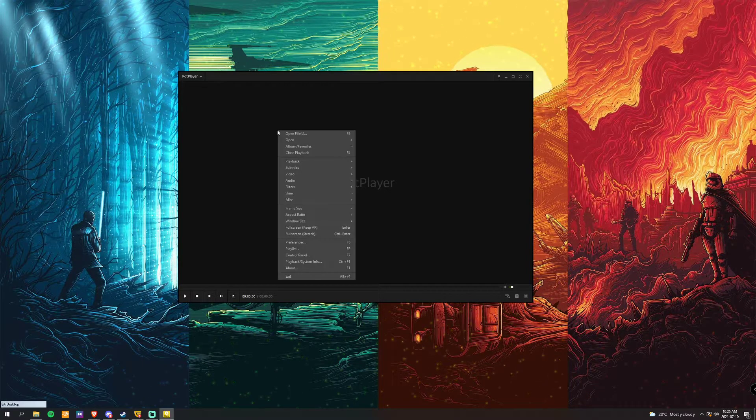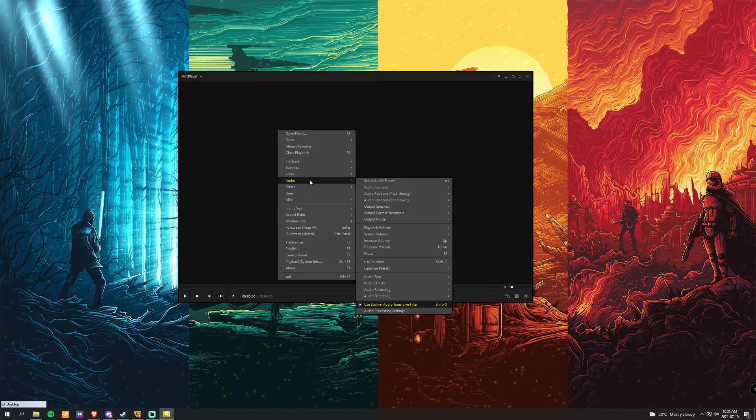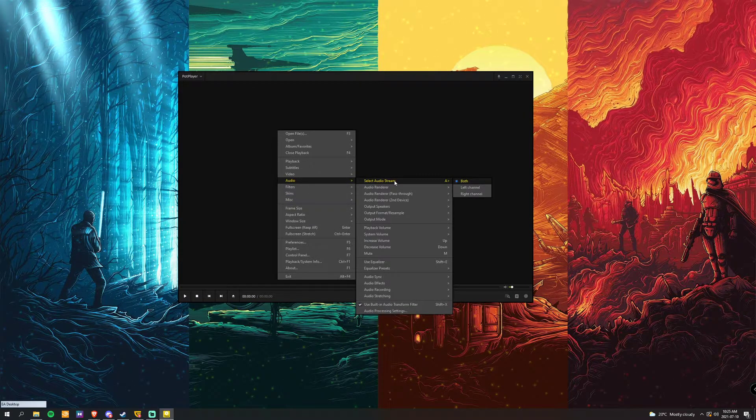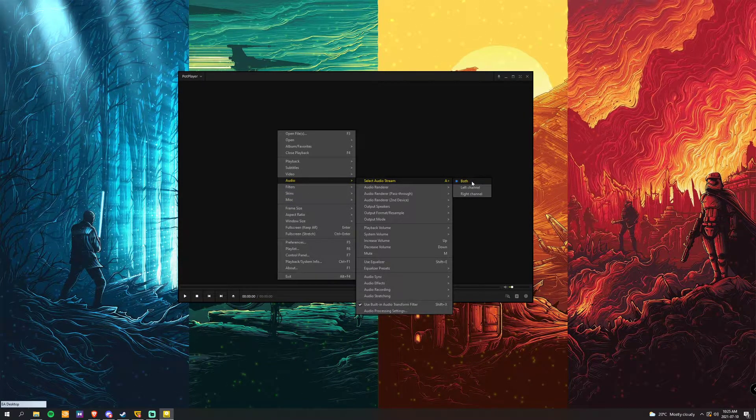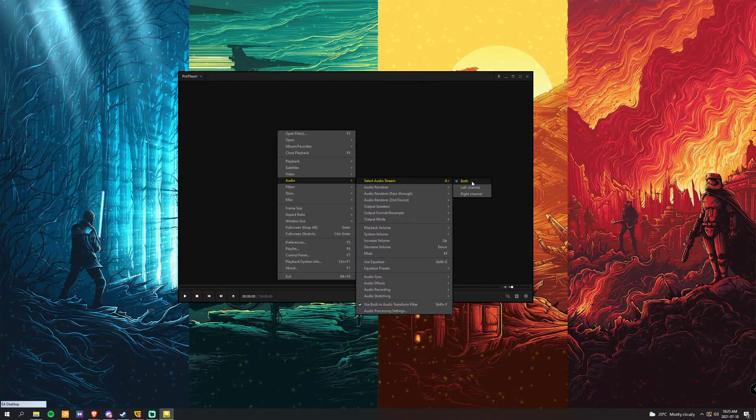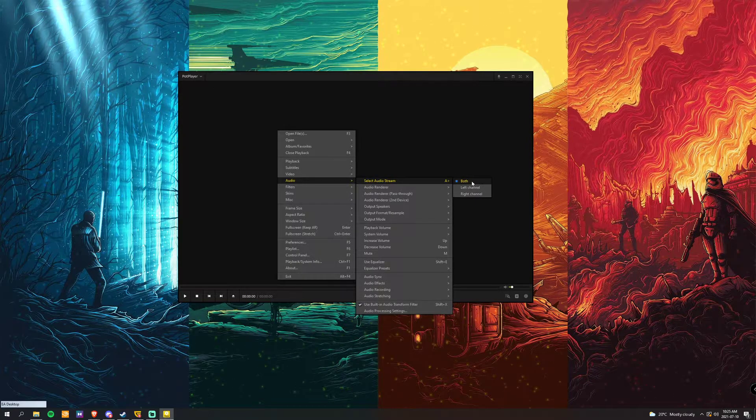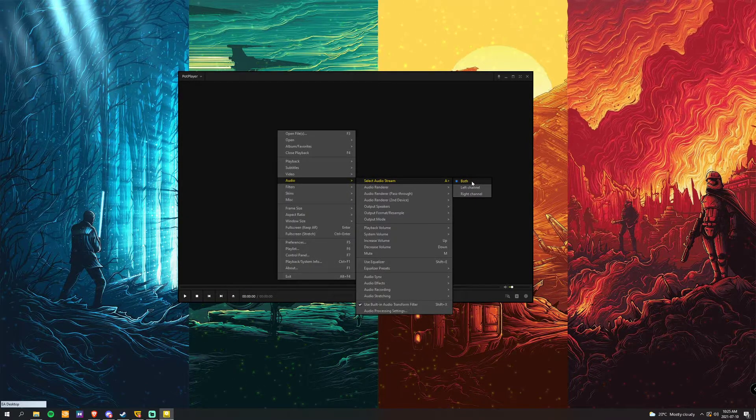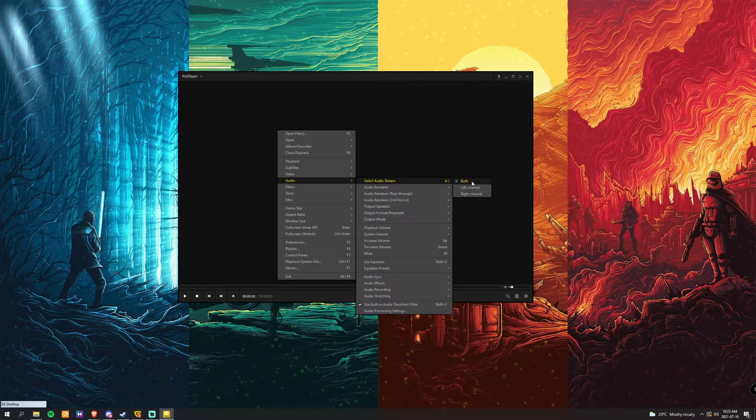So instead of having to go to your audio and then selecting audio stream and then choosing English, French, Spanish, etc., I'll show you how the system will automatically set it for you.